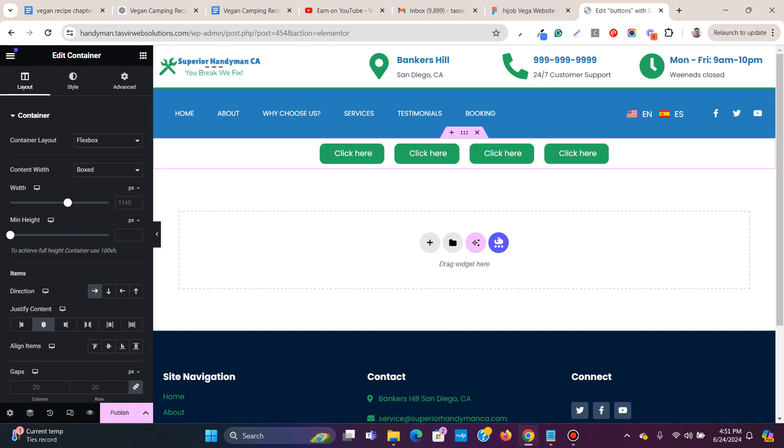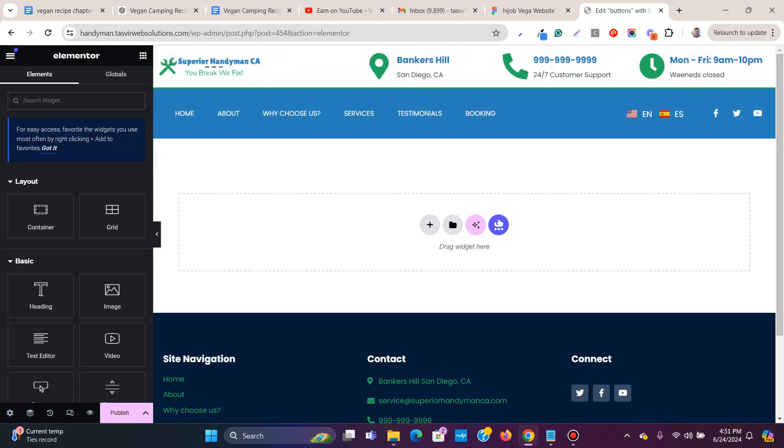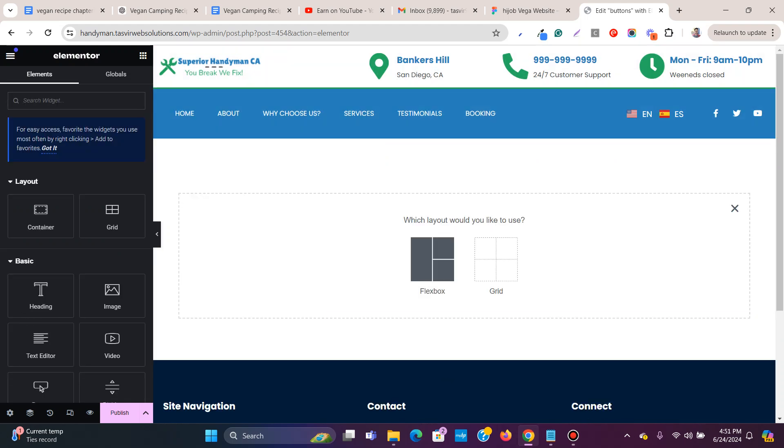Let me show you how you can do that. First, I'll remove this container and add a new container over here.